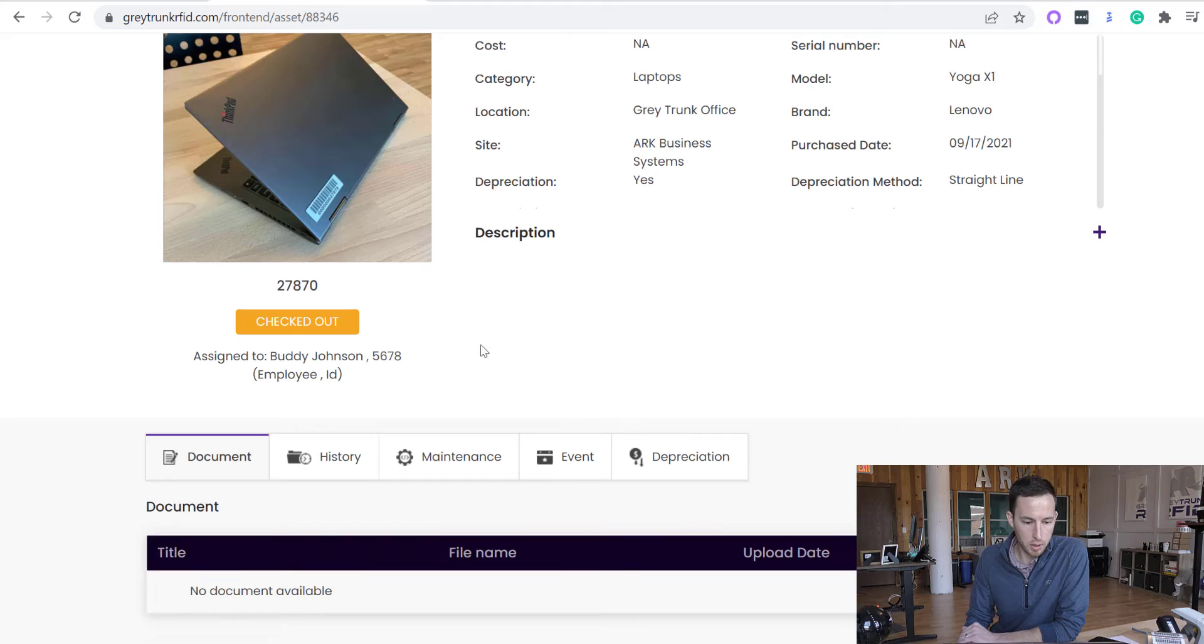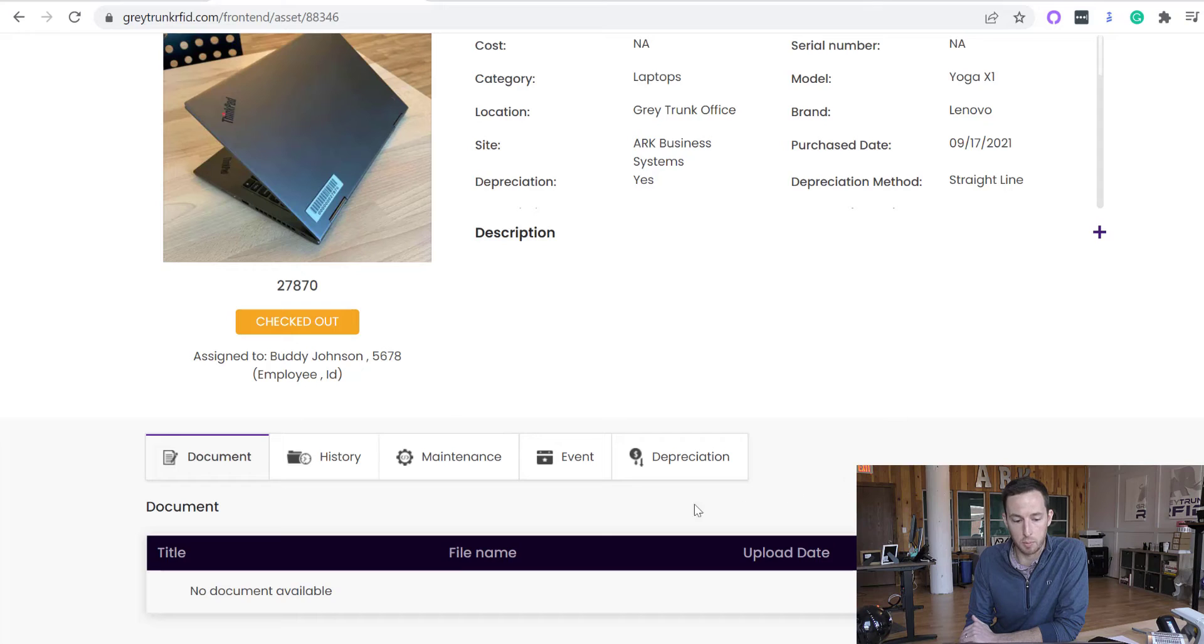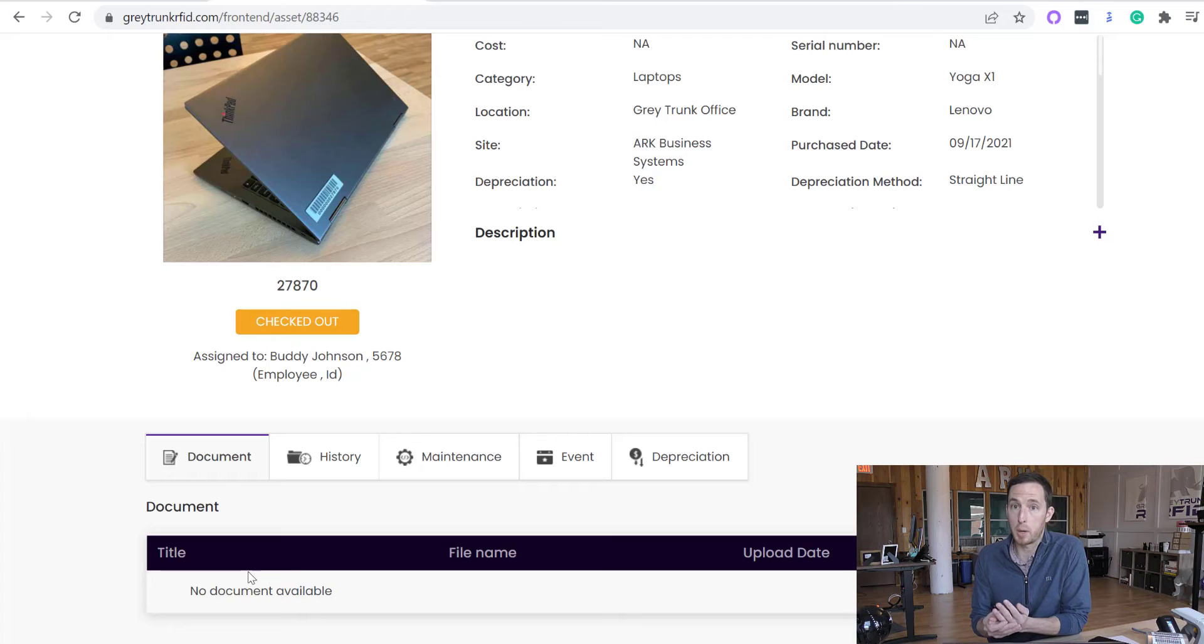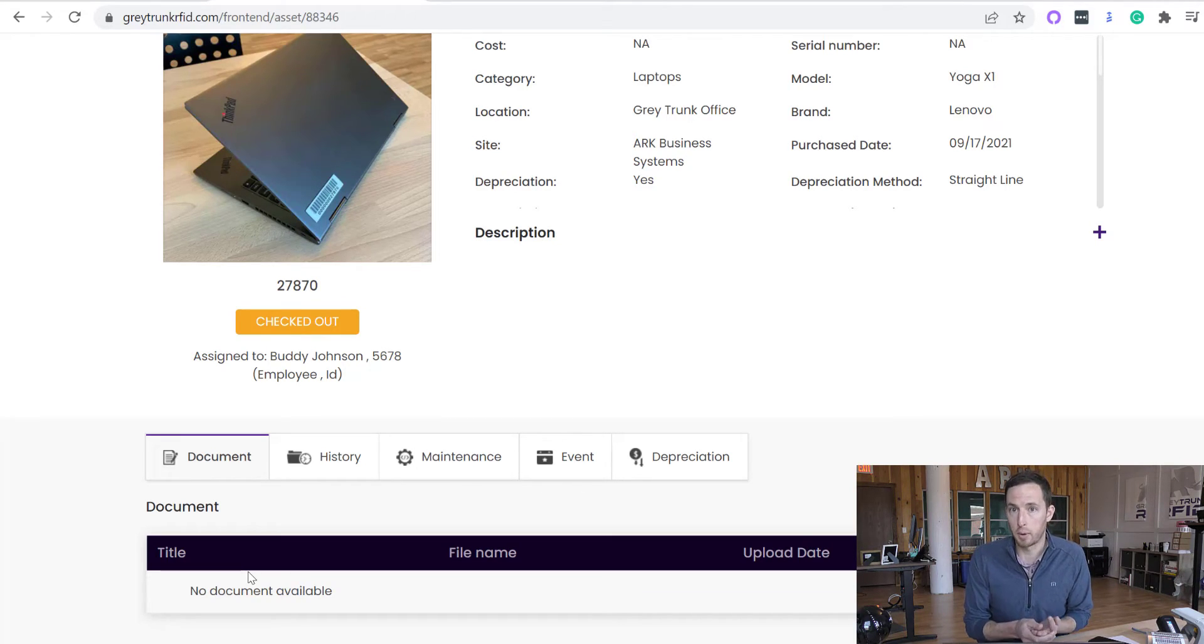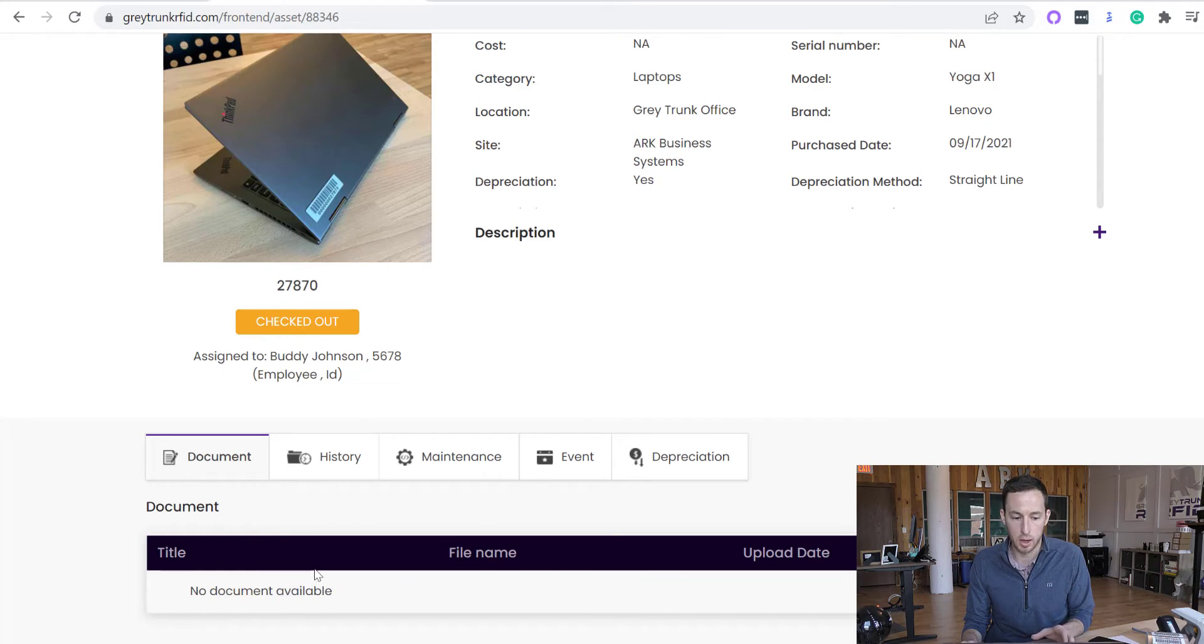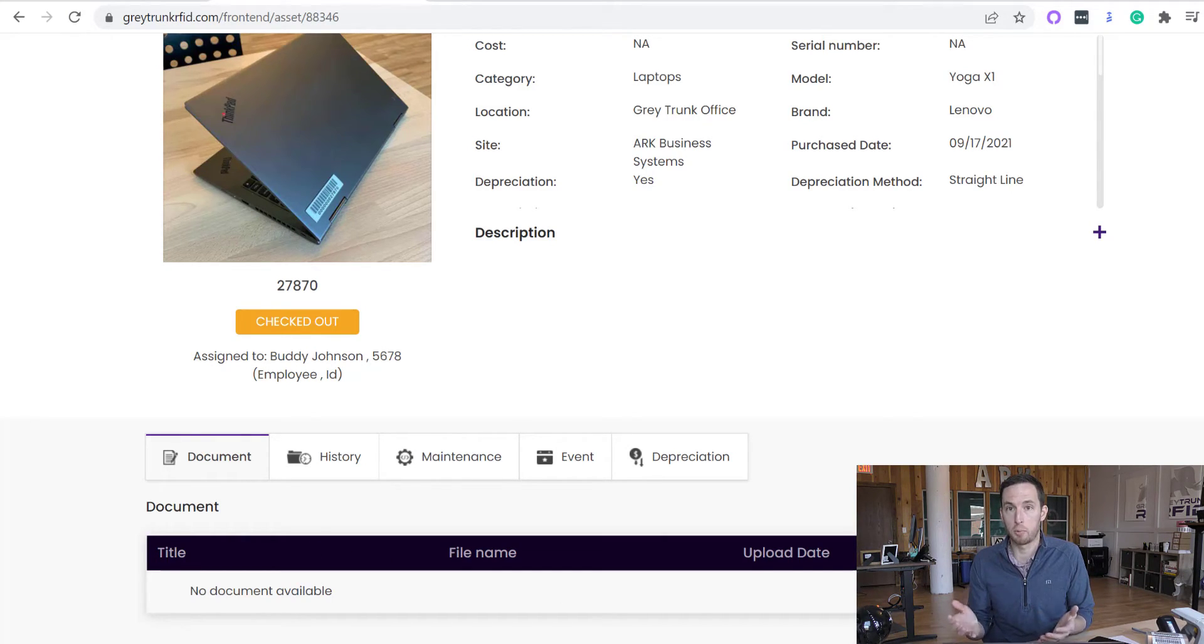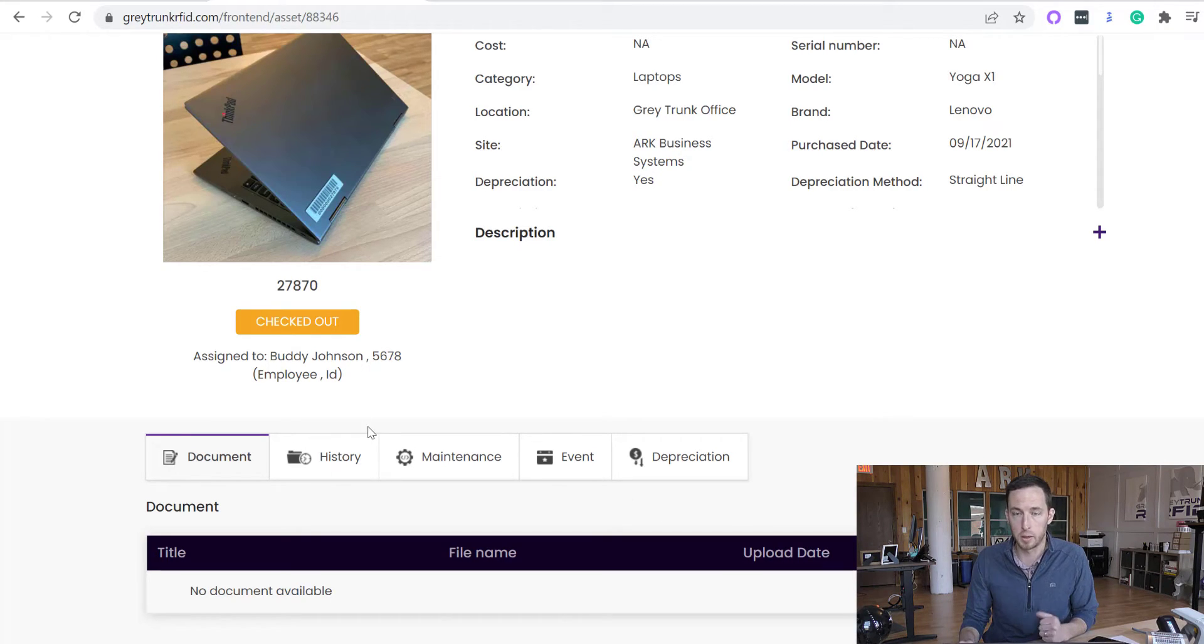And then one of the big things that we want to touch base on are these five tabs right here. So the document tab is the ability to add a PDF or Excel file or a Word document to the asset where you can, maybe it could be like a PO or it could be a material safety data sheet. It could be an operating procedure. Something that might be very critical to that specific asset. You can have that added to the system underneath that specific asset. So then if you need to pull that information up in the field, you'll have it available on your mobile device, which is very useful.